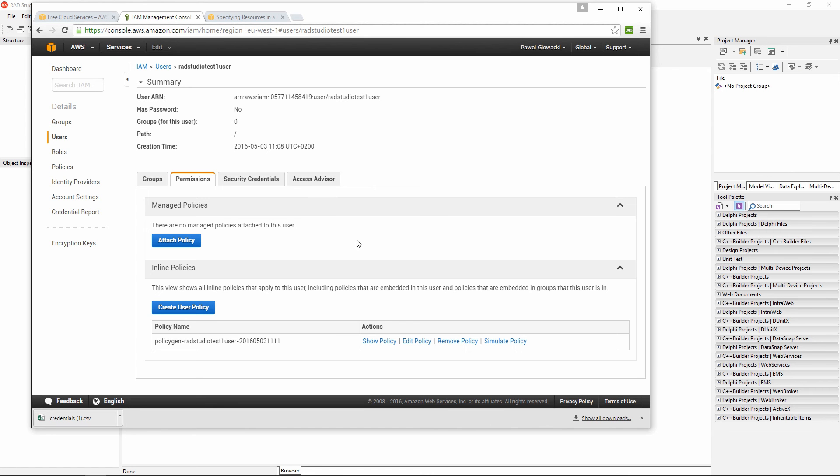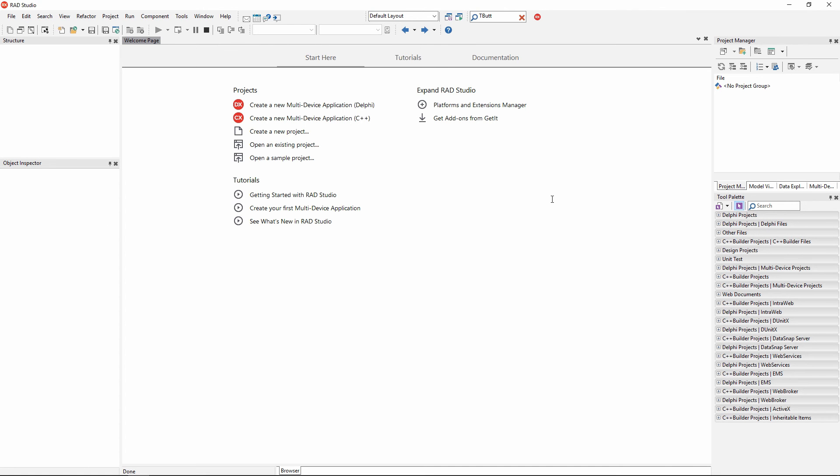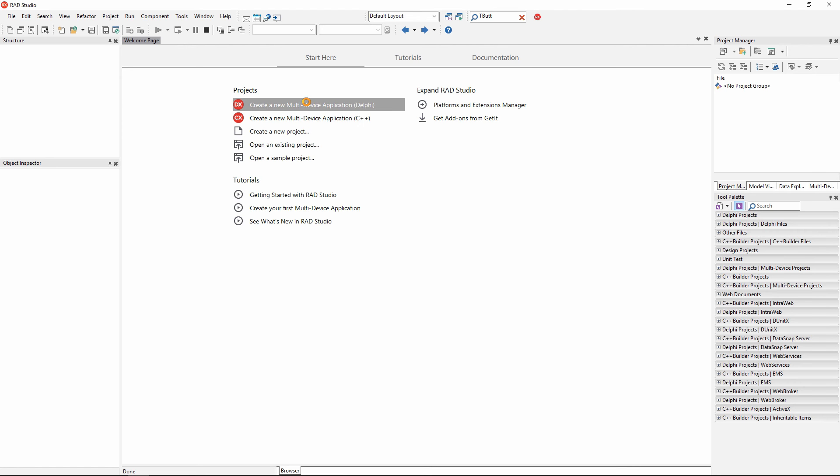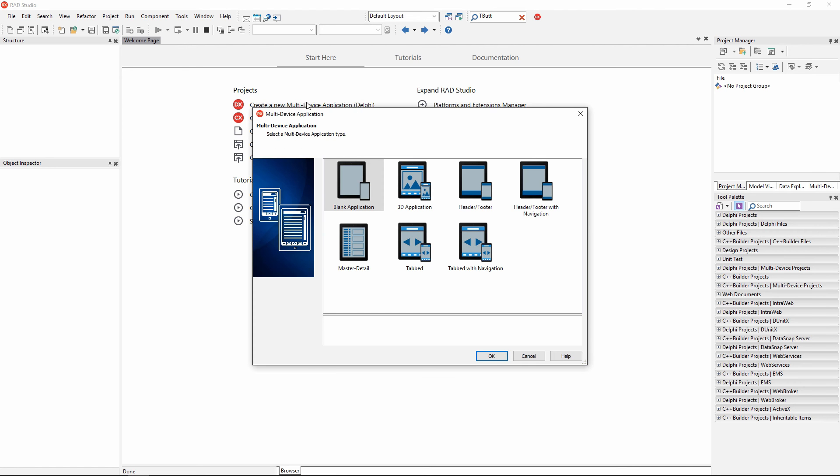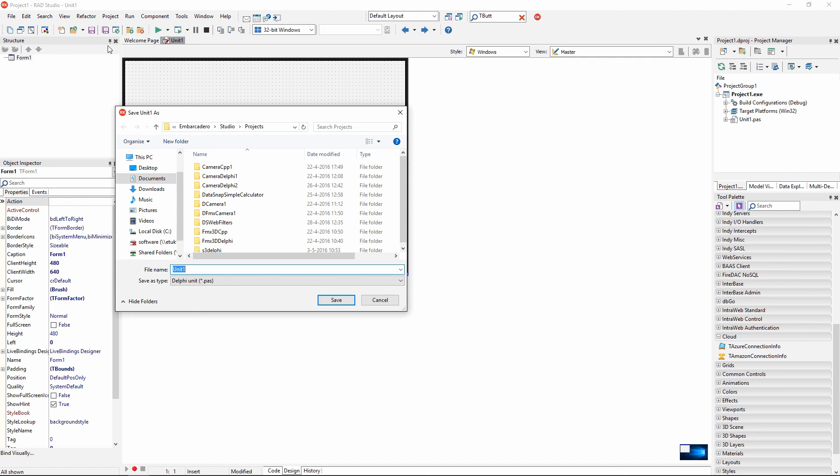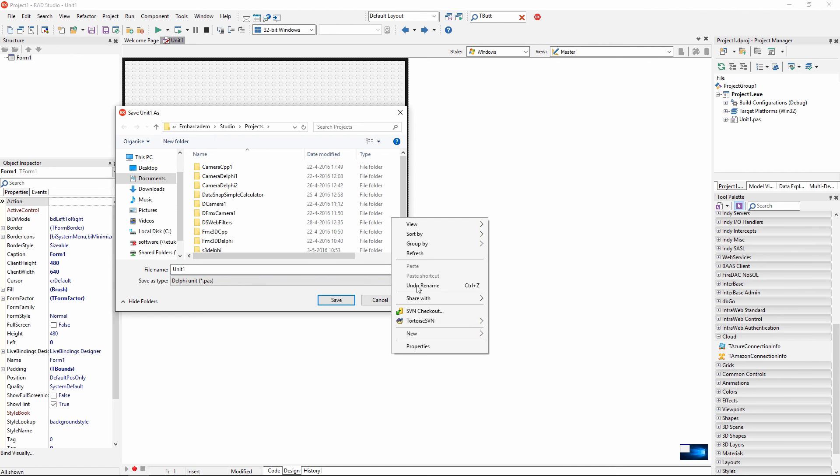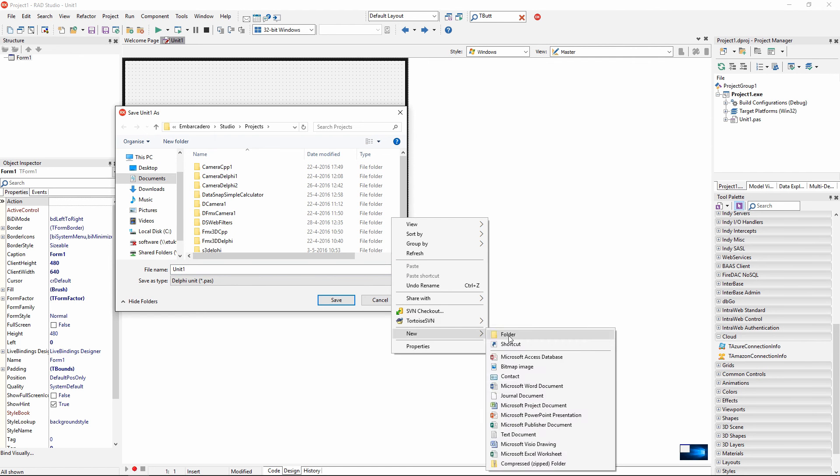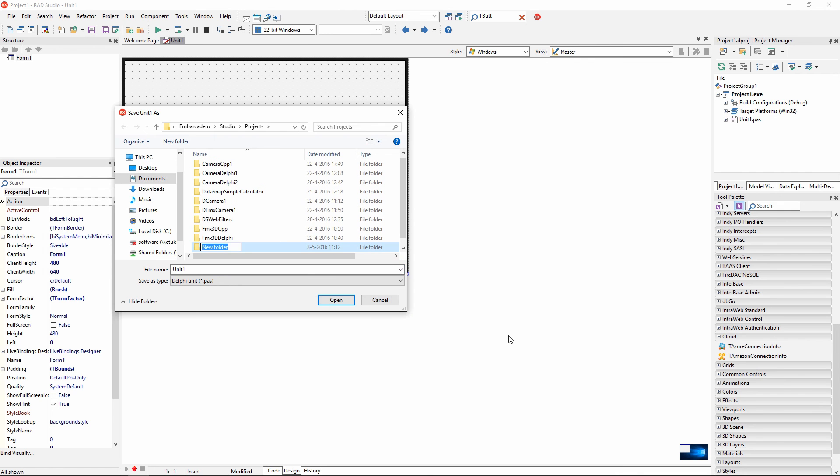Now it's time to jump to RAD Studio to create an application to put and retrieve data from this bucket. We can create either a C++ or Delphi multi-device application to work with our Amazon simple storage service. This time I am going to go for a new multi-device application Delphi. I am going to go for a blank application template. And I need to save my application in a new folder. I am going to create a folder called S3 Test Delphi.